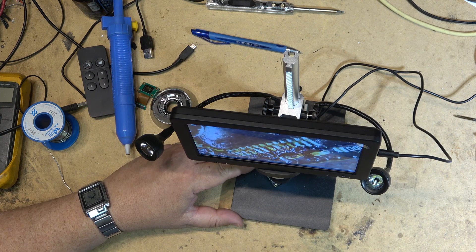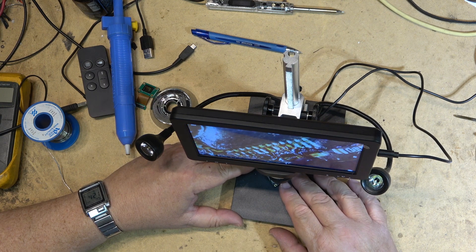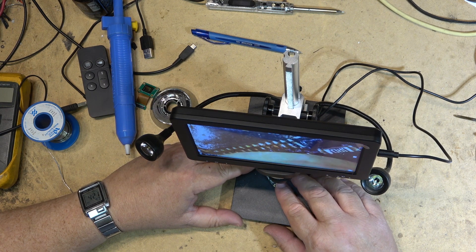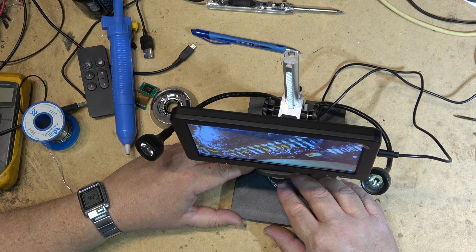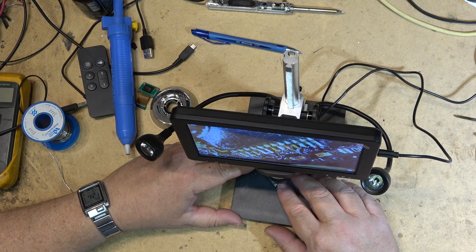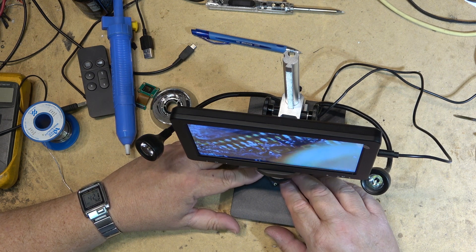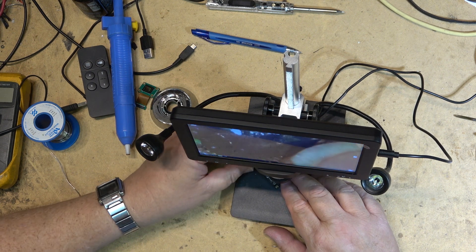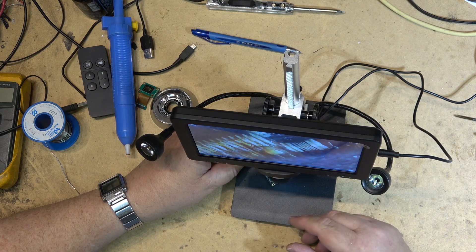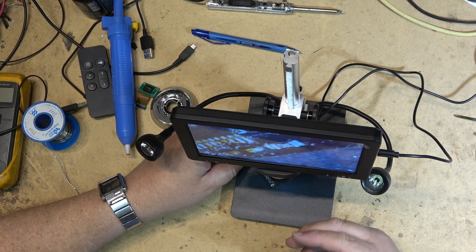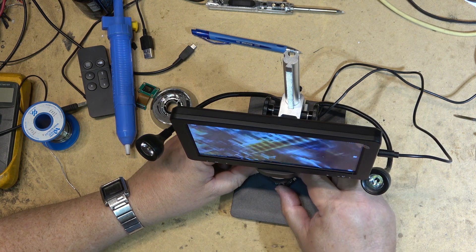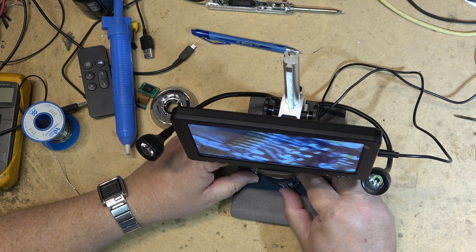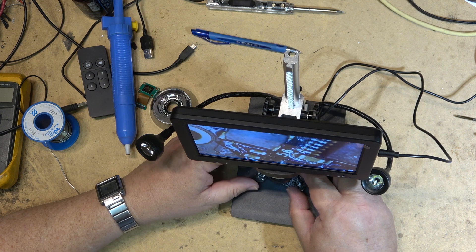They can certainly help you solder some of these really small connections when you're doing it with a conventional iron. They get the job done. They're certainly not at the same level as a professional stereoscopic microscope, but they do get the job done for smaller projects.